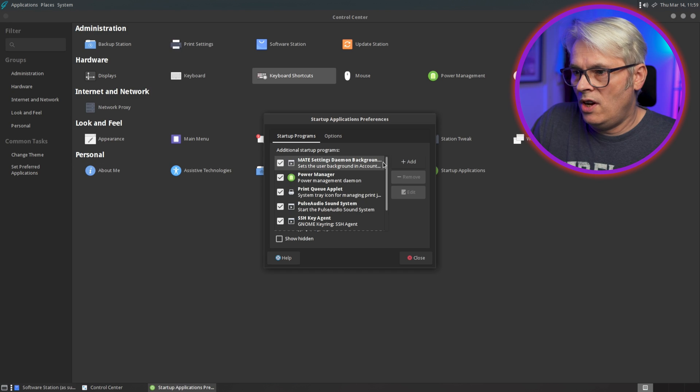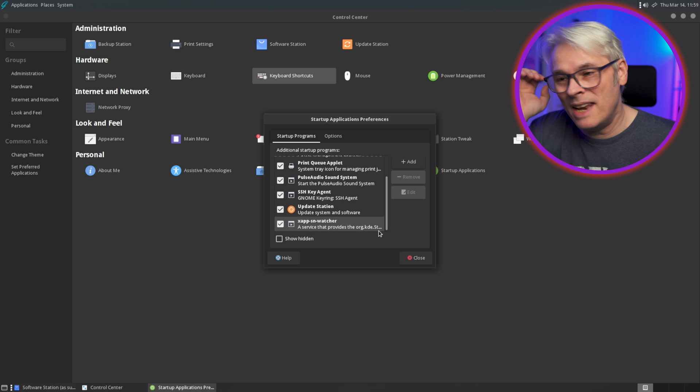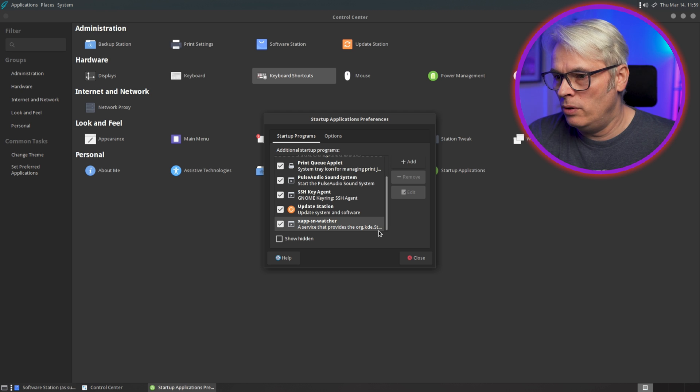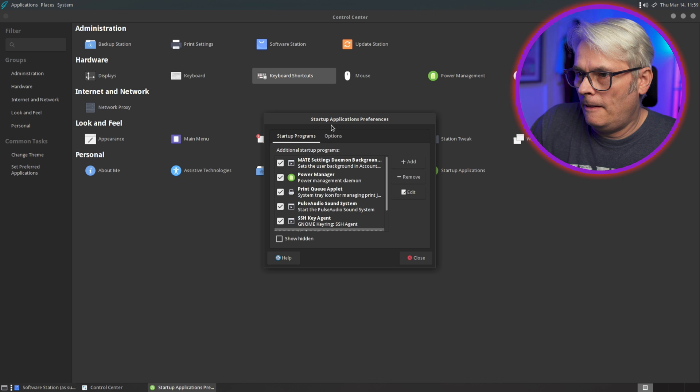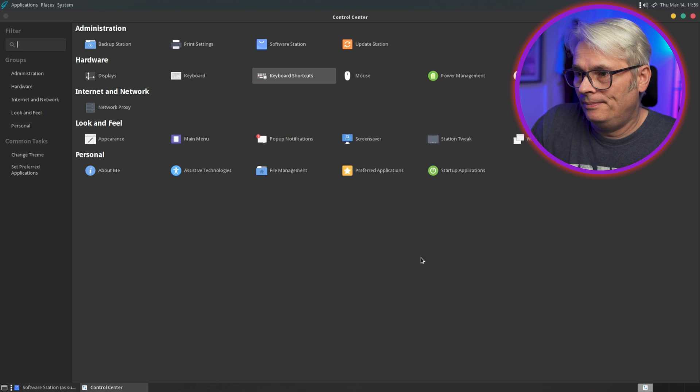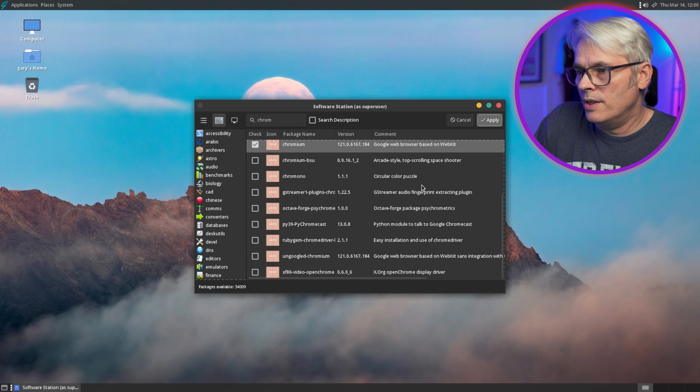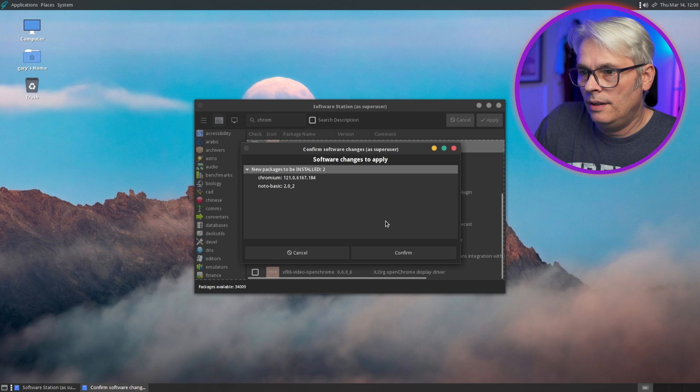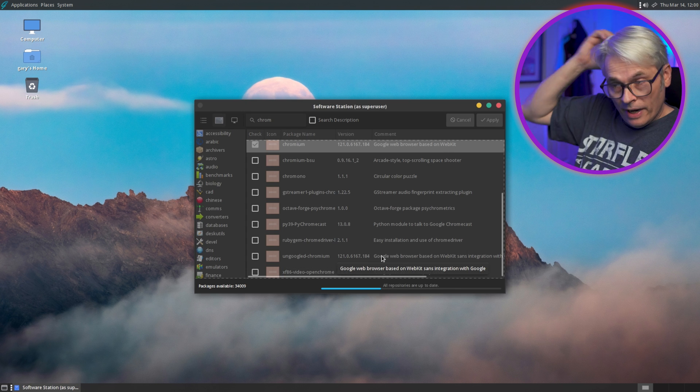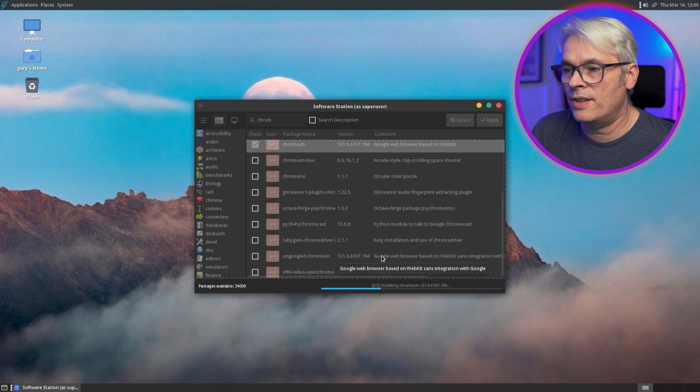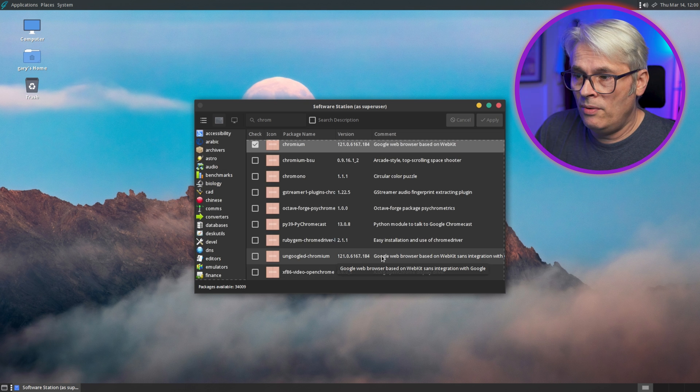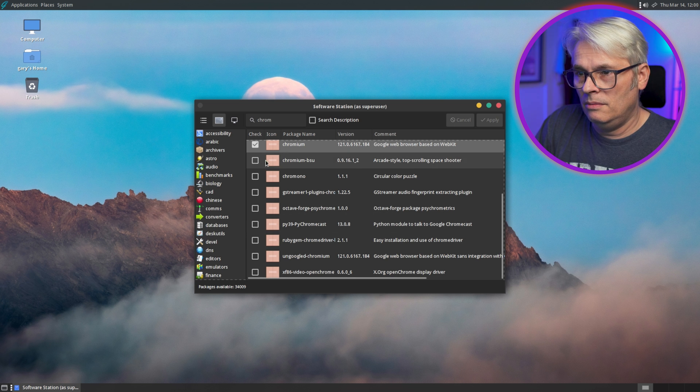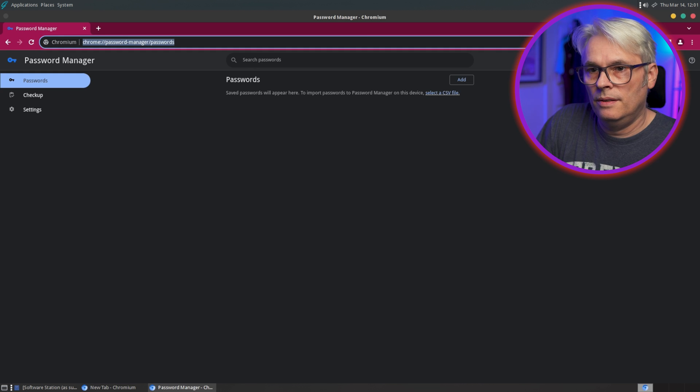Remove and close. See, startup applications on open source, so much easier to manage than on Windows. It's just there, add, remove, edit, you know. And then options, that's clever. What I want to know is when is Chromium going to allow you to log in? So obviously installing software is quite simple unless you just use the software station. Python module to talk to Google Chromecast. See, still can't sign in though.